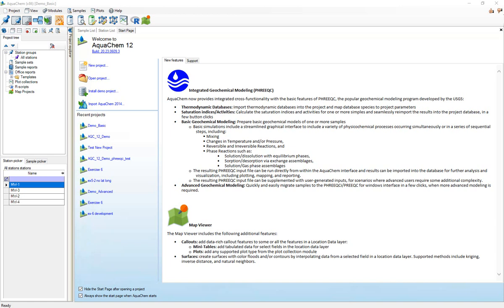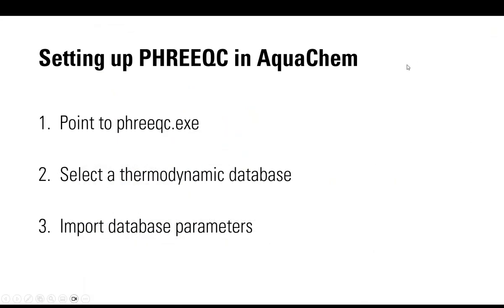This tutorial is not a tutorial on geochemical modeling. It's not even really a tutorial on PHREEQC. It's a tutorial strictly to get you set up and have PHREEQC working on your projects. So to use PHREEQC in AquaChem there are three essential steps.